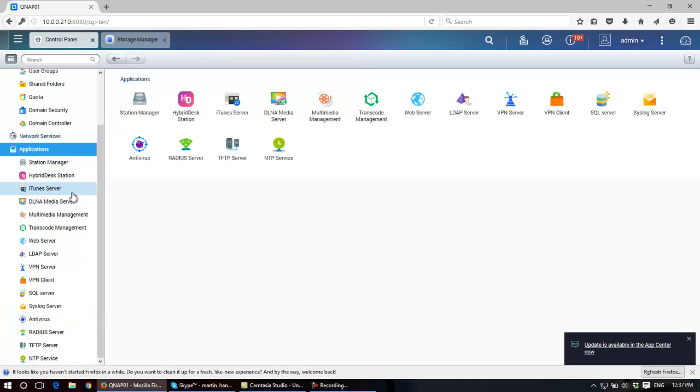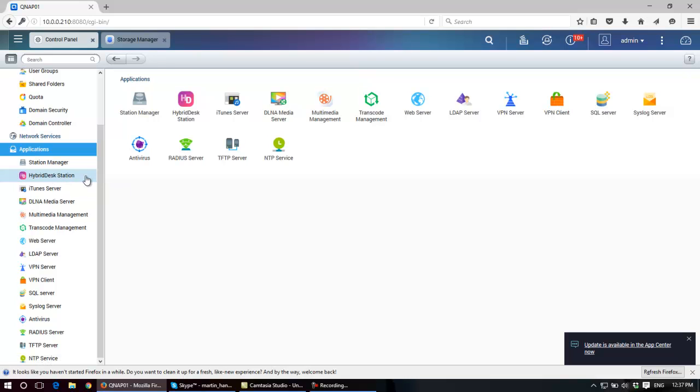But some of the ones to really quickly point out, the hybrid test station basically uses the HDMI output from the back of the NAS. And some NAS's have three HDMI outputs and there's a good reason for that, which again we'll get into as we're moving through.